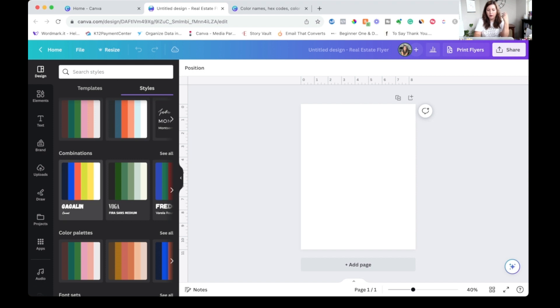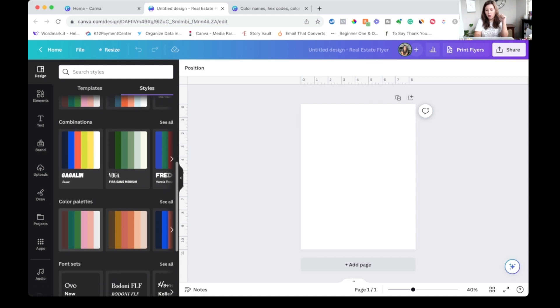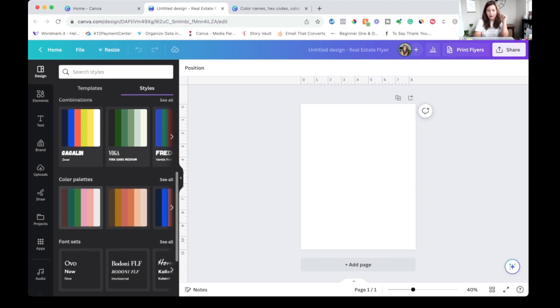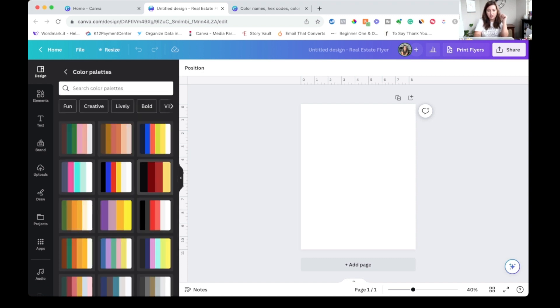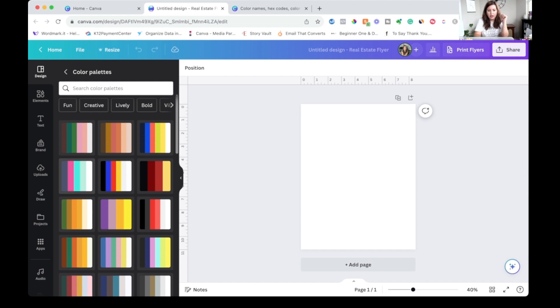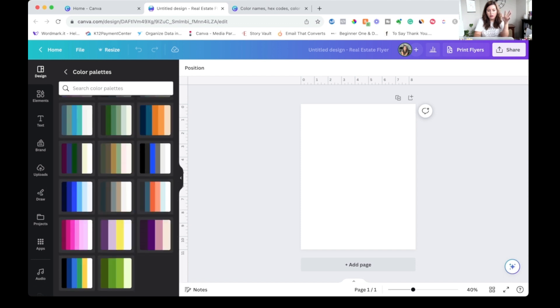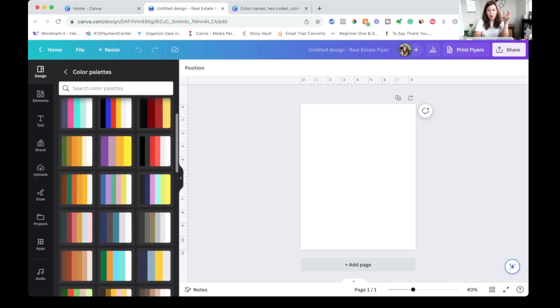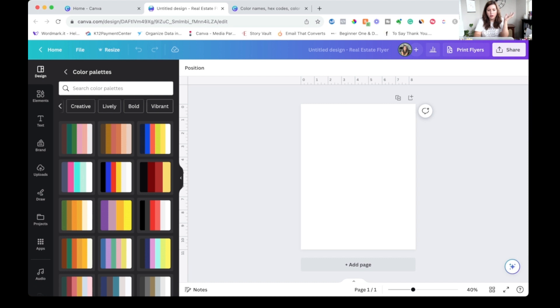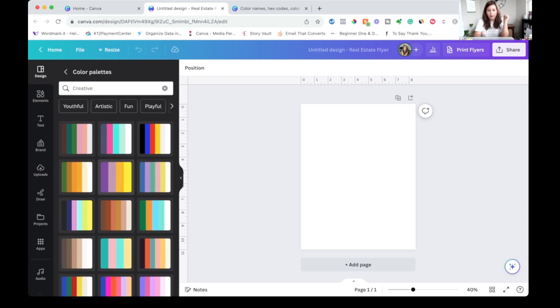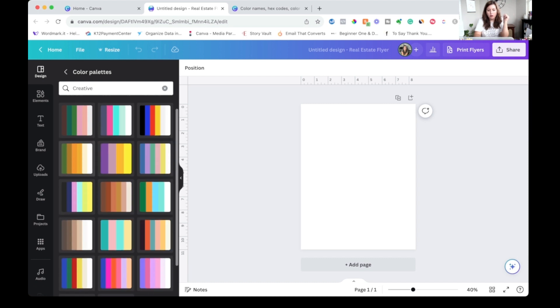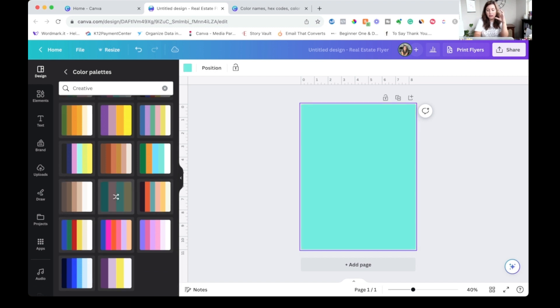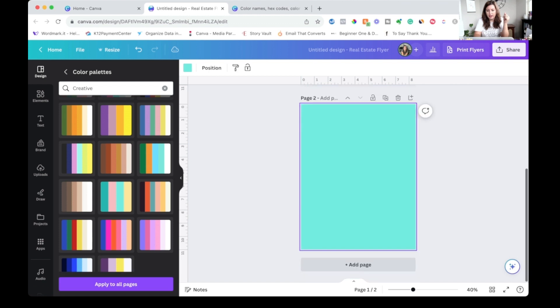So our first one is color palettes and fonts, but today we are just looking at color palettes. So I can click see all and you get these fun options. You also have some words up here. So maybe we want a very creative color palette. You can click on that and see your options. So I can click on one of these and it's going to apply it to my design.